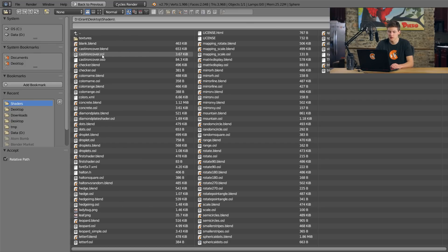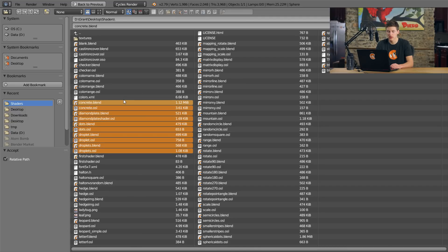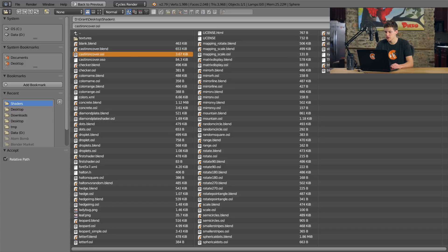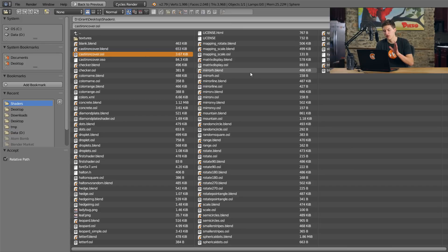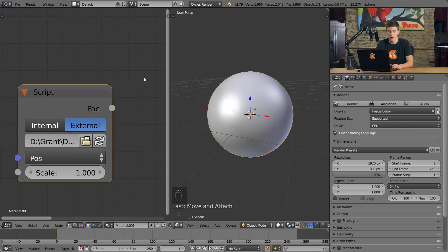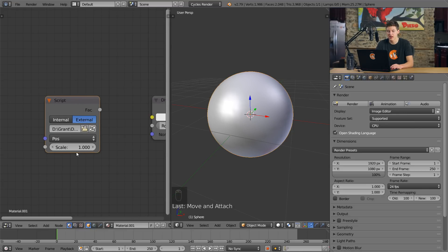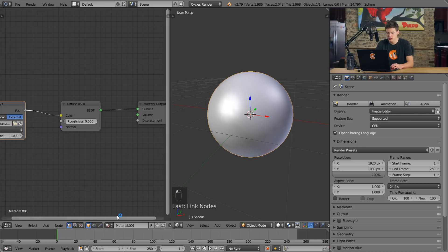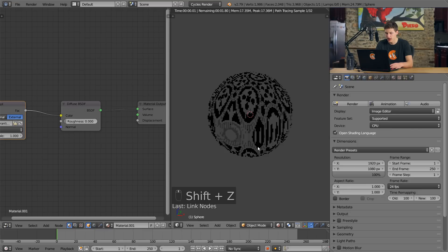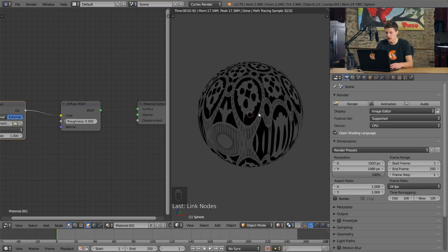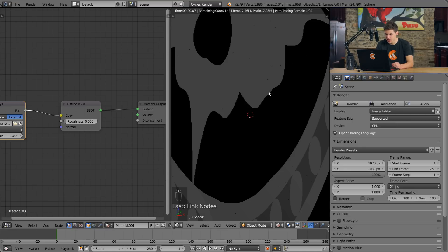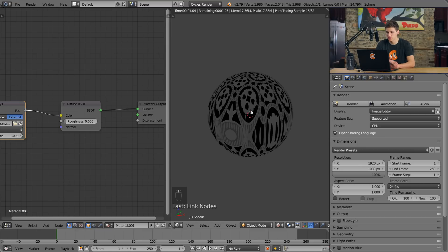Mine was located on my desktop in the shaders folder. You can see here are all the different shaders we have to work with. I'm going to open up the cast iron cover OSL file — you want to open up the .OSL files, not .blend, not .OSO, not .XML — the .OSL because that's an Open Shading Language file. When we open that, all of a sudden our node gains a factor output, a position input, and a scale input. Let's hook up this factor output to our diffuse input. If we press Shift+Z, look at that — we now have a really cool texture on our sphere. It's actually really intricate with a lot of individual dots and cool shapes. One of the coolest things about this texture is that it's all procedural — there are no image textures influencing this. This is all just hard code that worked out to create this really awesome procedural texture.